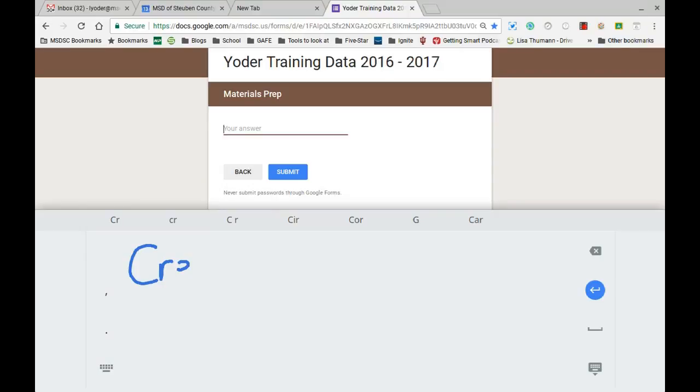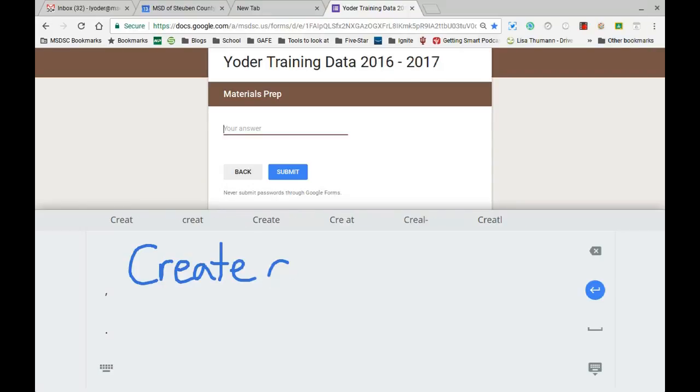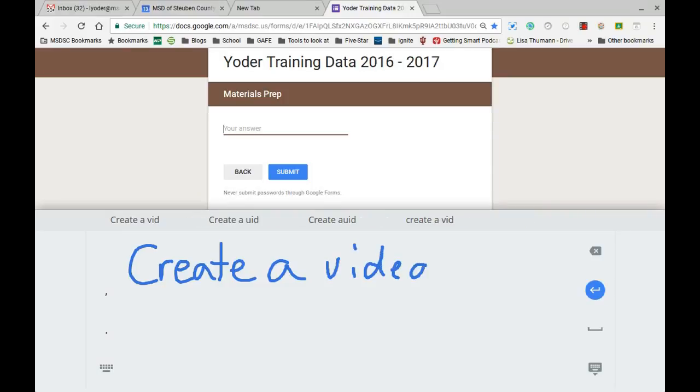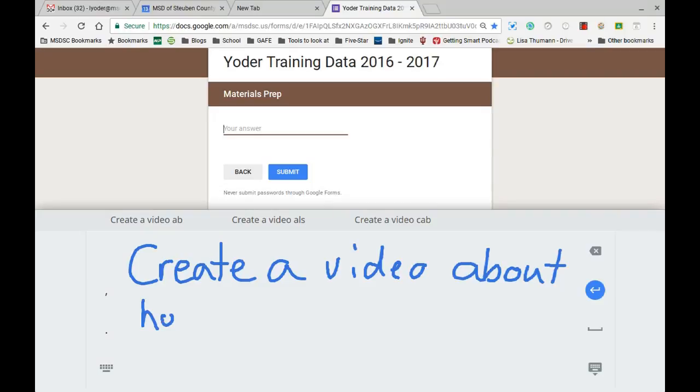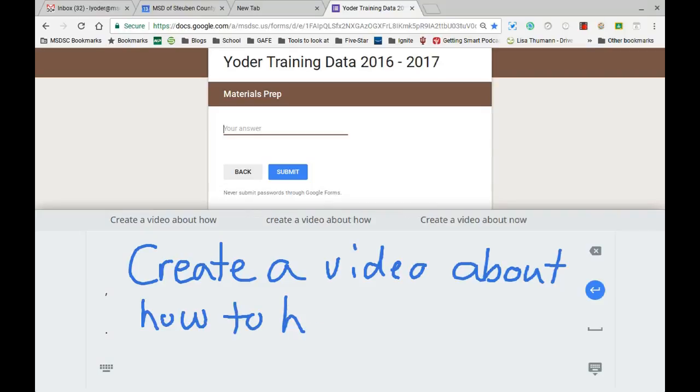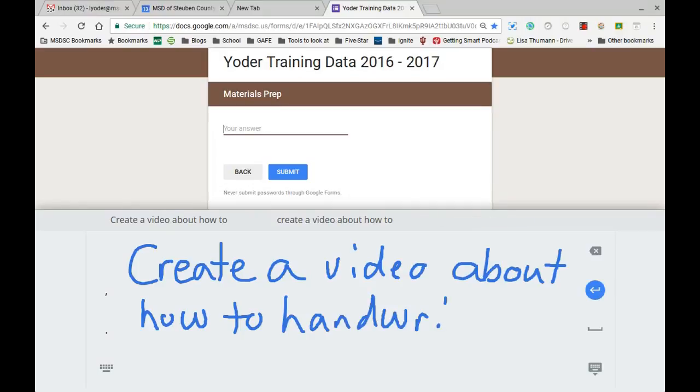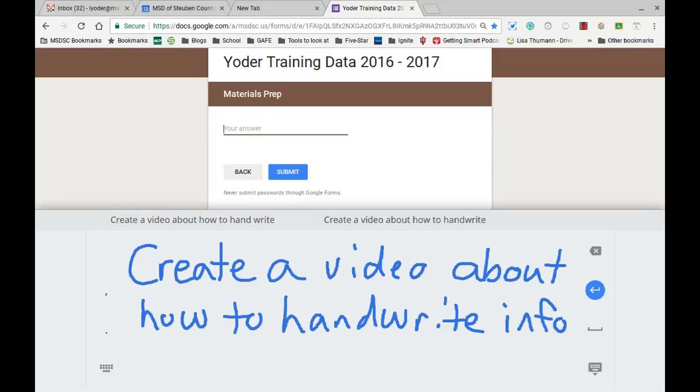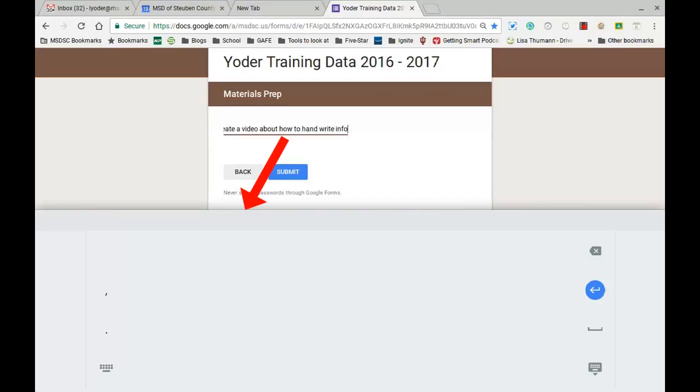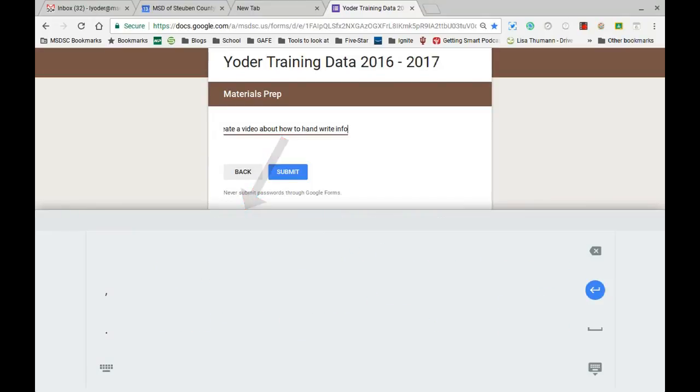So I'll say create a video about how to handwrite info. And as you can see, it's trying to figure out info there, and it gives me a couple of options here. I'm going to select this first one, it puts it in, and it will remove that information.